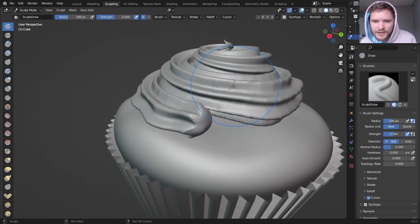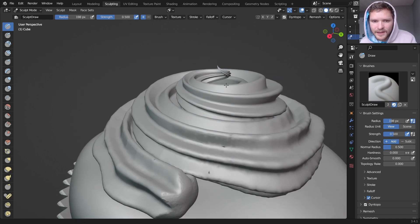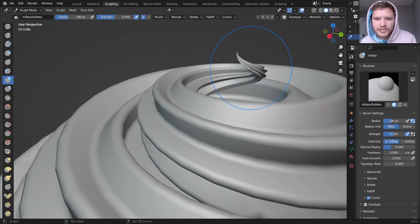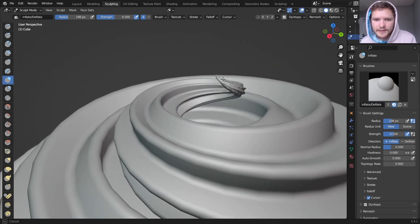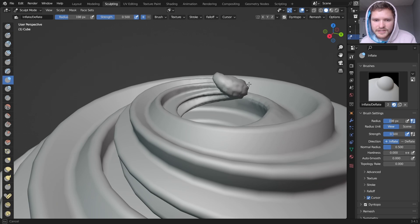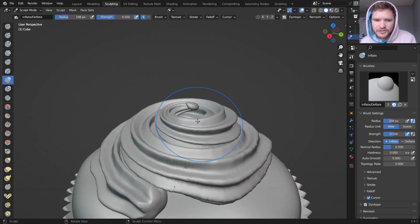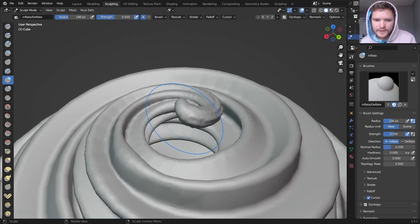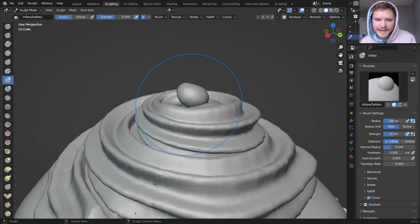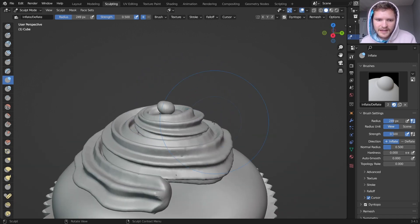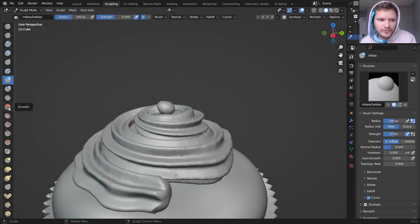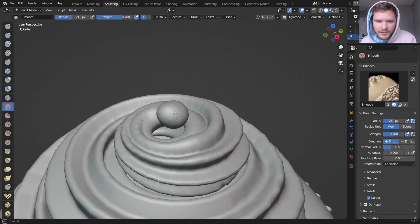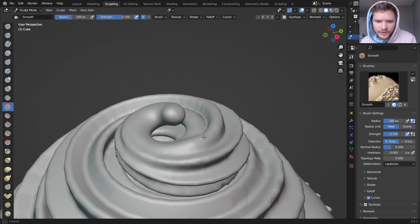So we're going to do a bit of that. I'm also going to use the inflate brush to kind of bring up this top section, because it's a bit too small. So you can just inflate it like that. And then I'm going to smooth. That's kind of the last step.